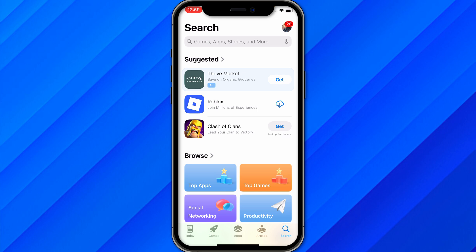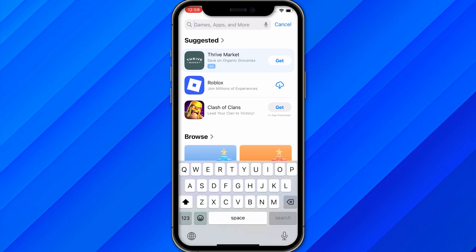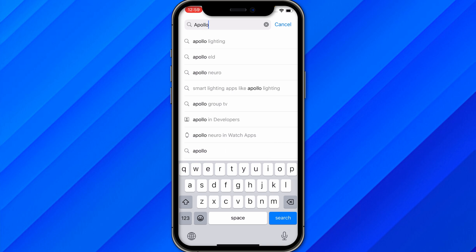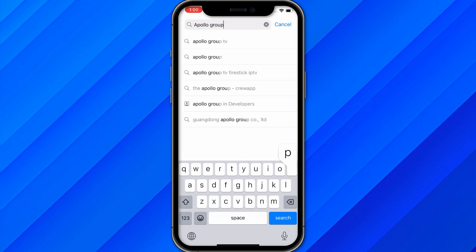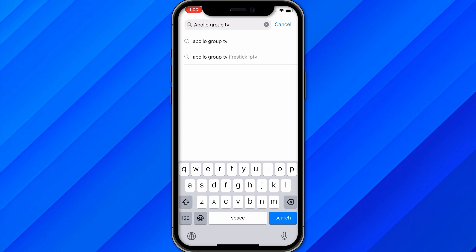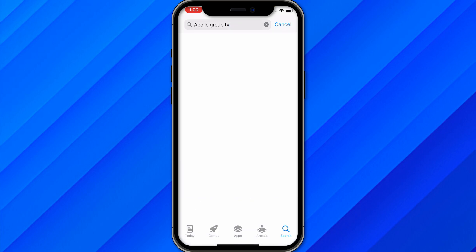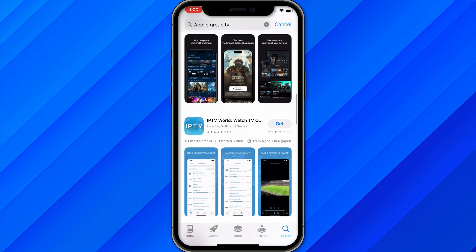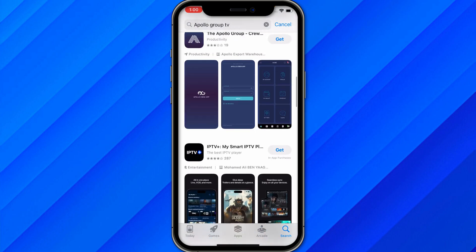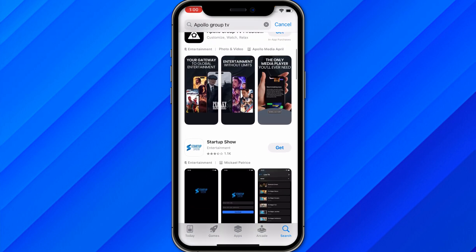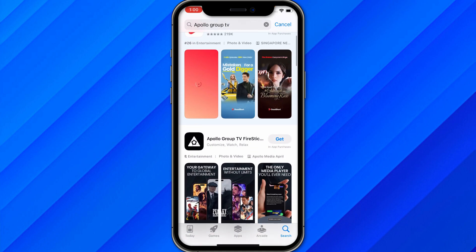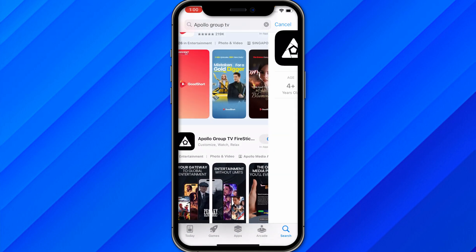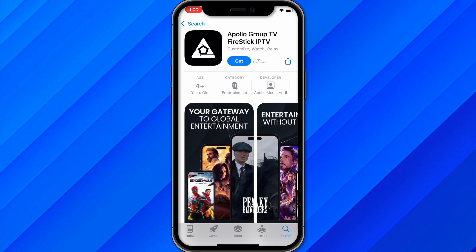Once you log in, go to the search section and type the name of the application: Apollo Group TV. Click on search and you will see a list of similar applications available. You can see options like IPTV, Apollo Group, and others — make sure to scroll and find the application called Apollo Group TV.